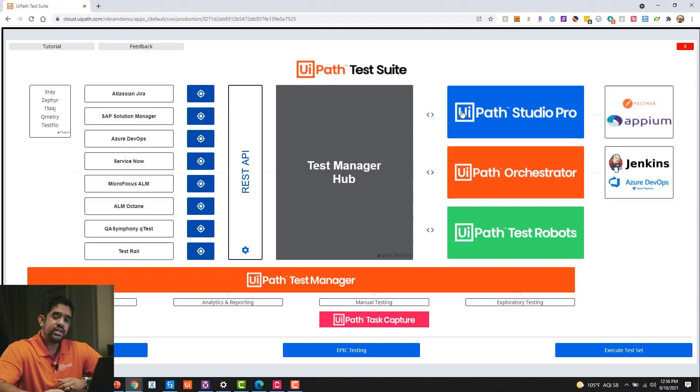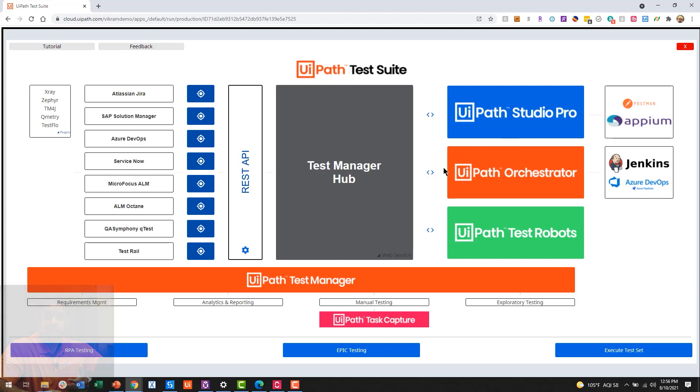Once I've developed an automation in Studio, I can then deploy it via Orchestrator to my test robots. And so what you see here on the right-hand side of the screen is core RPA.